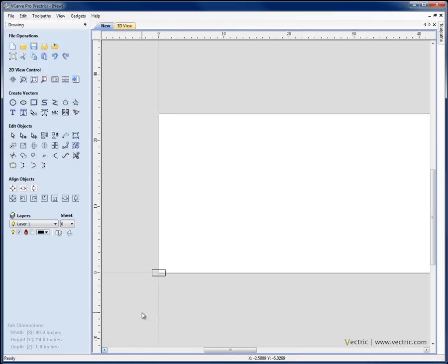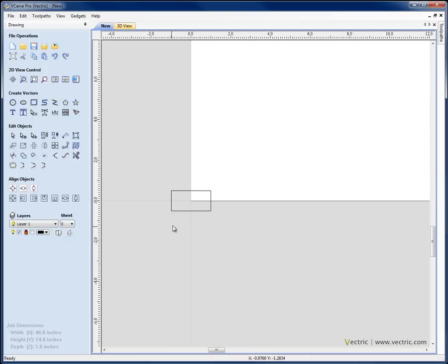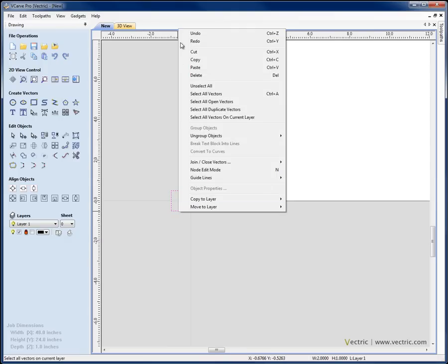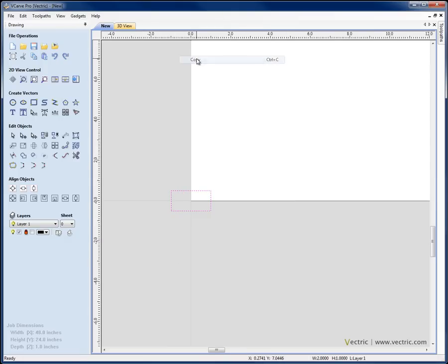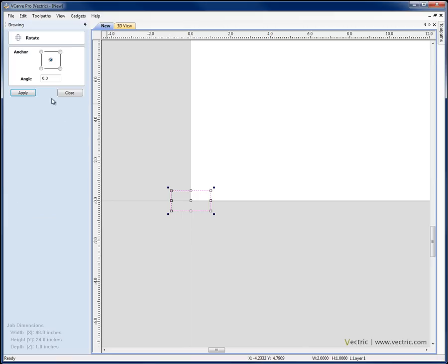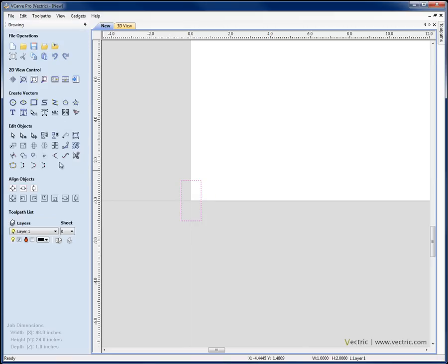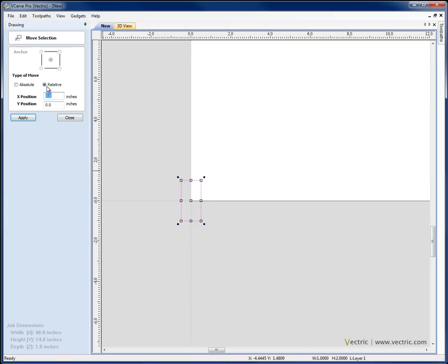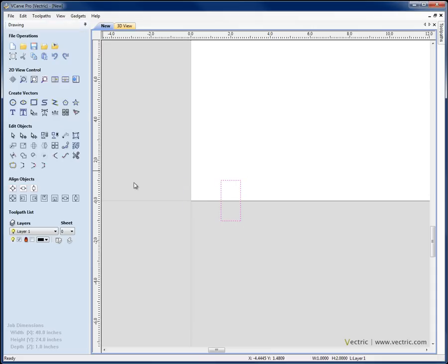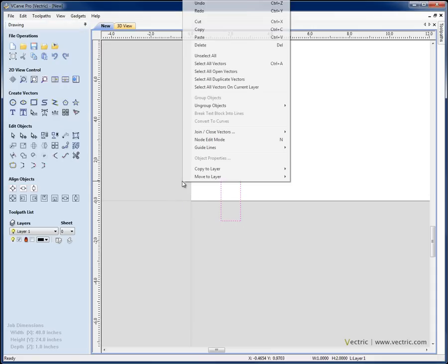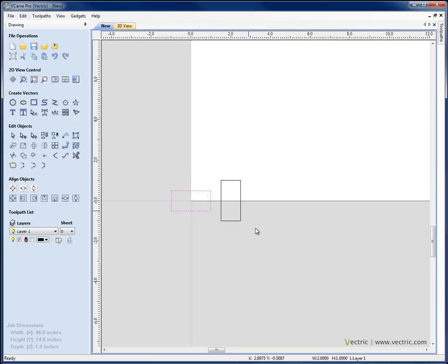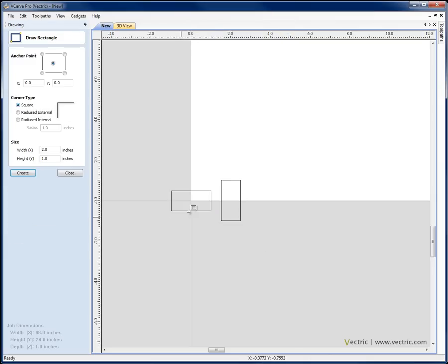I'm going to select it, right mouse click and copy that. I'm then going to go to the rotate selected objects, put in a 90 degree angle, apply that and then go to move selected objects, move it relative to its current position over an X by 2. Apply, close, right mouse click and paste the original back in.